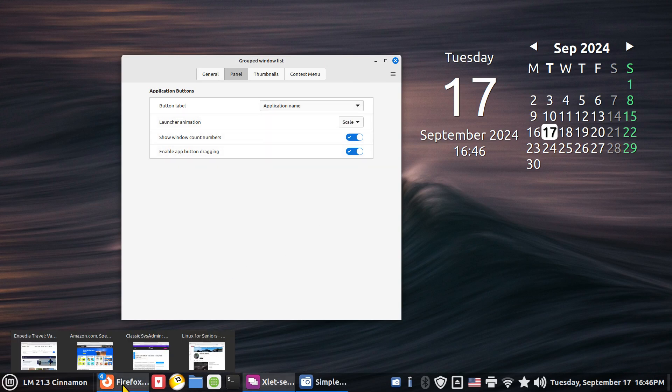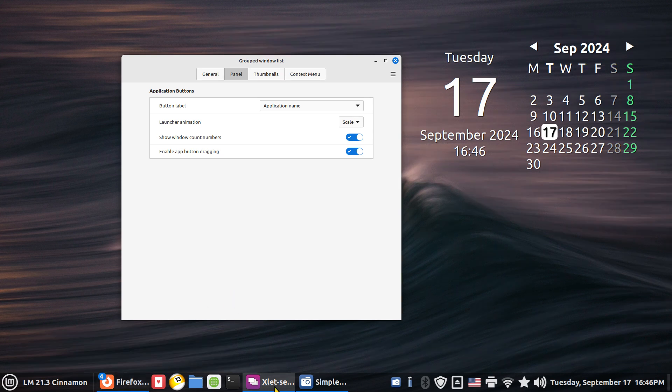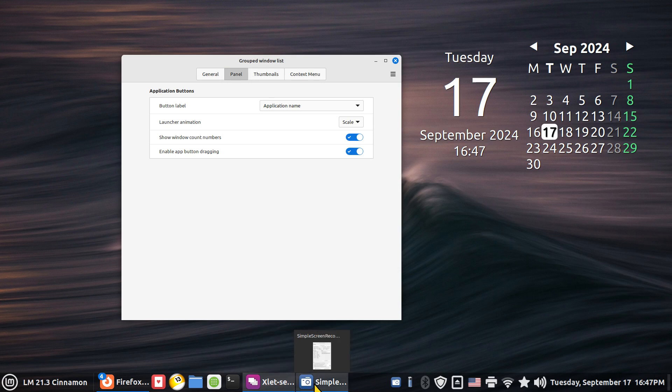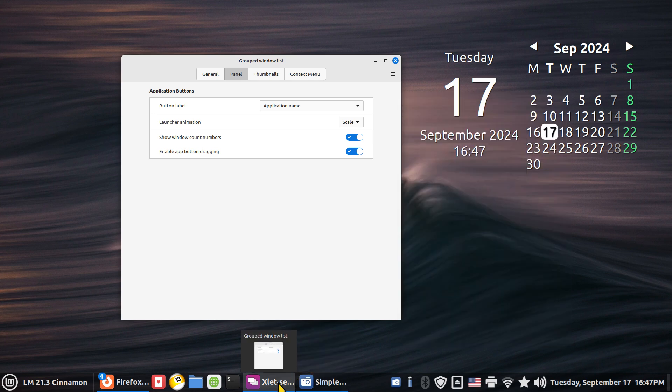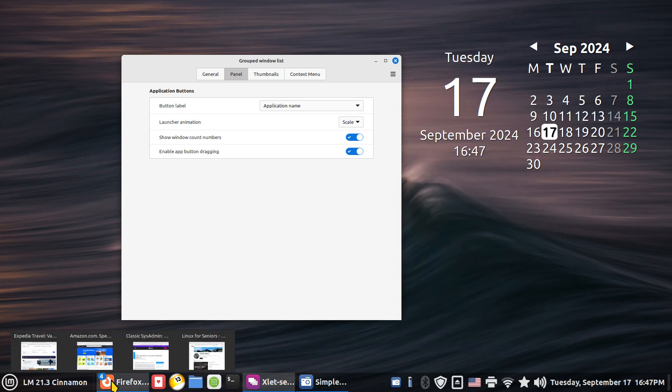Now you'll see Firefox. Then this is kind of cryptic. XLUT-SC is grouped windows list and that one just says simple and three dots. You'll see three dots on all of them. Simple screen recorder, grouped windows list and the Firefox with the four windows open.